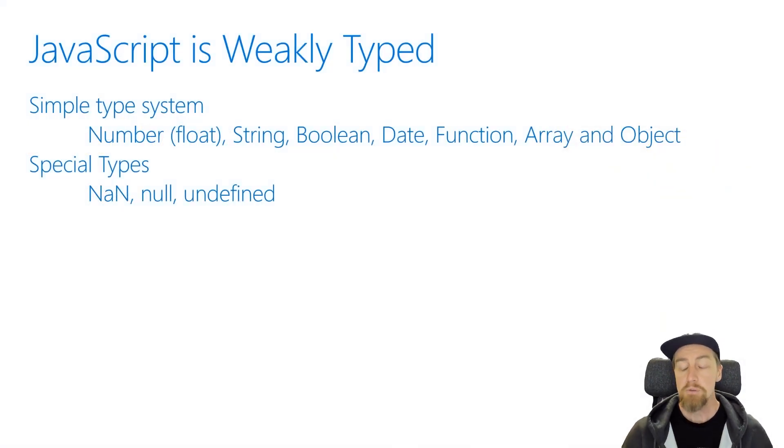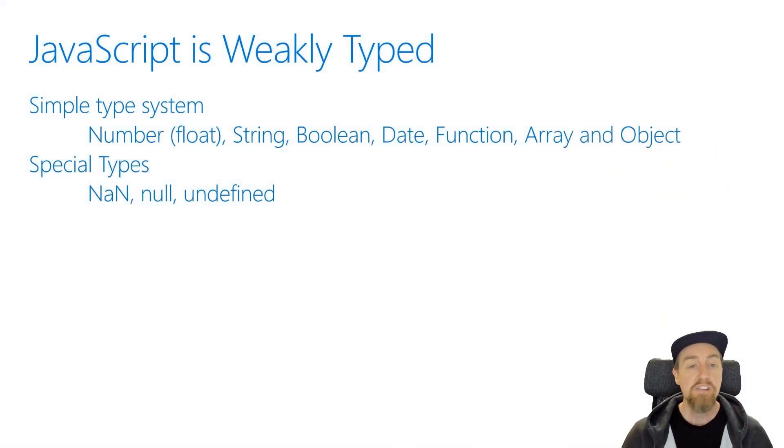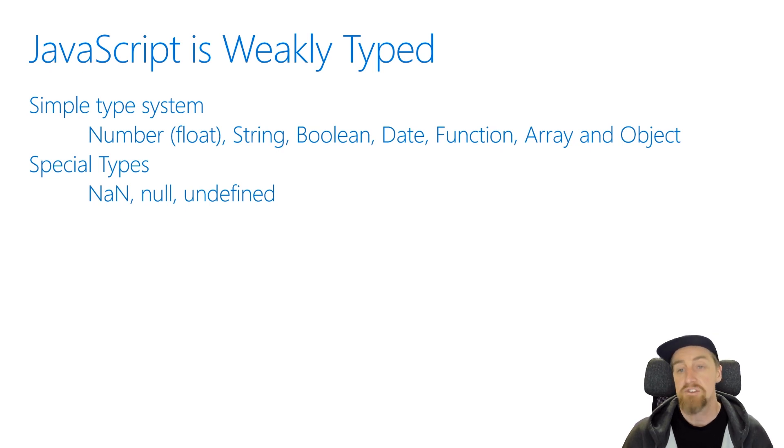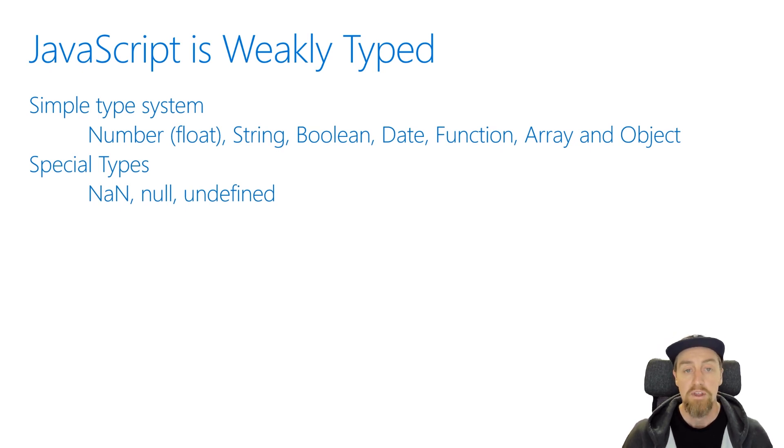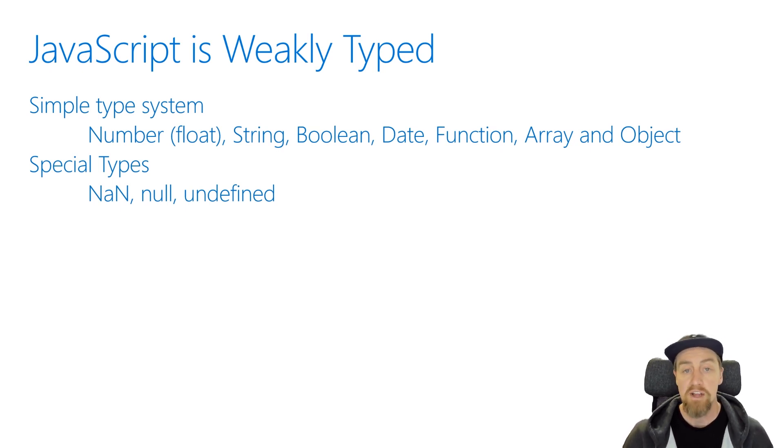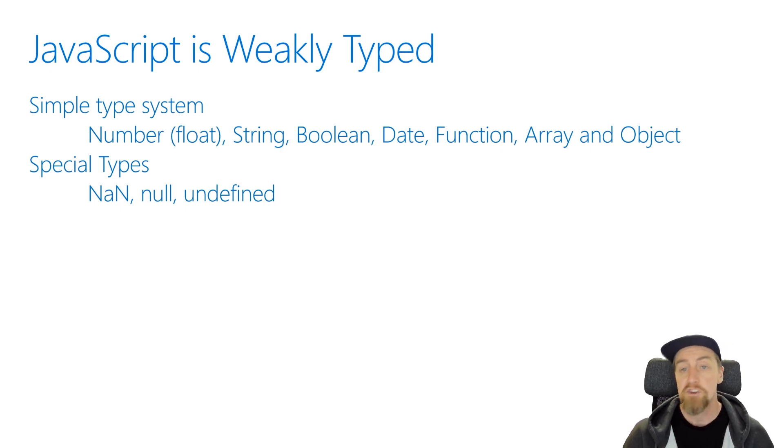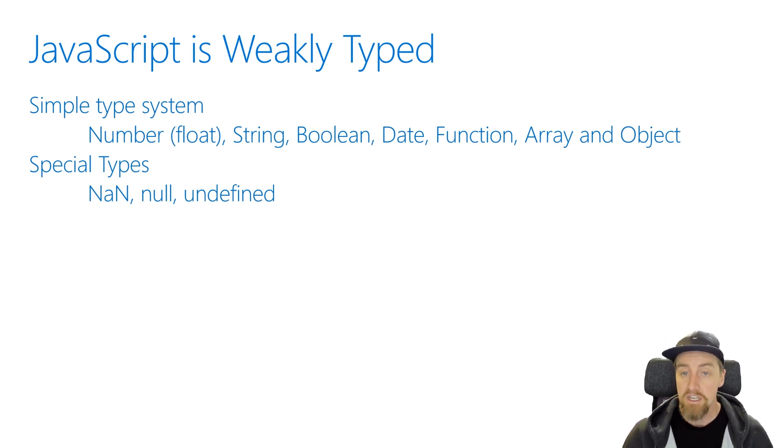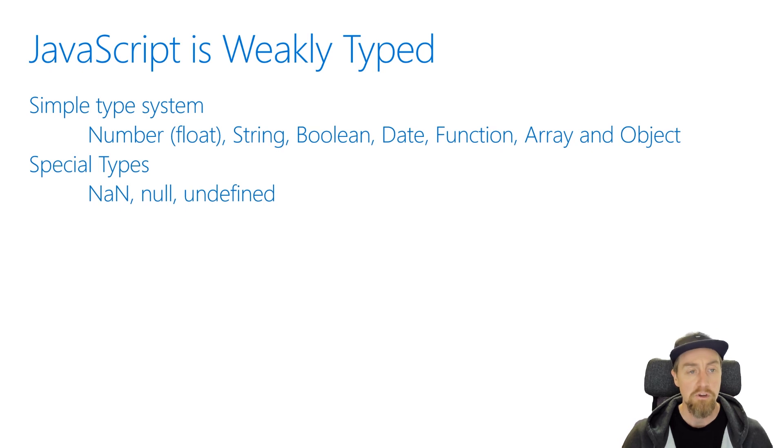JavaScript is a weakly typed language. That means that the type system is not as rich and robust as you might find in other languages you've worked with. If you're coming from a strongly typed language like C-sharp or Java, then the type system is going to be a lot more simplistic and a lot more flexible.